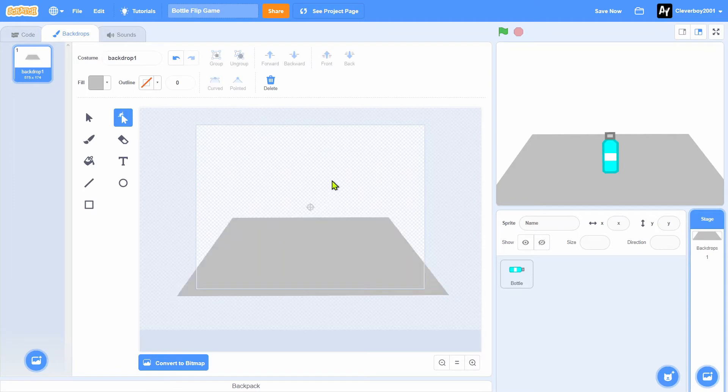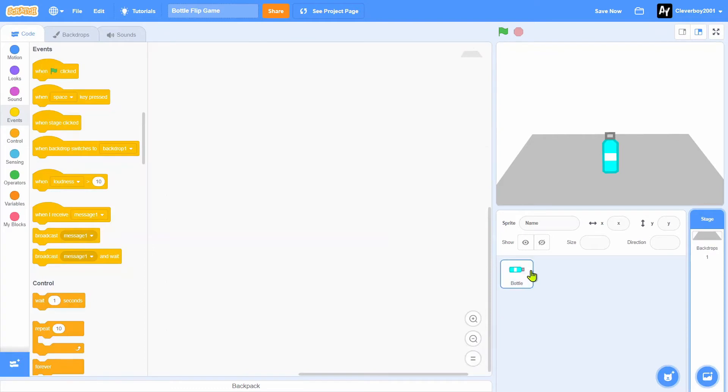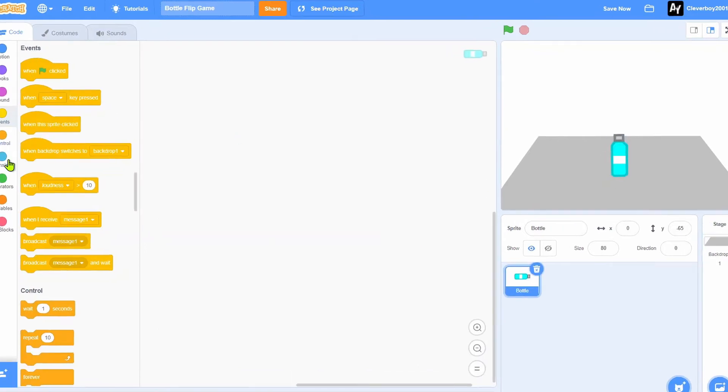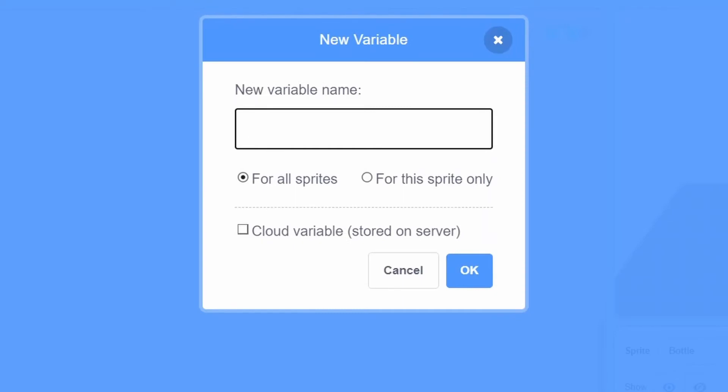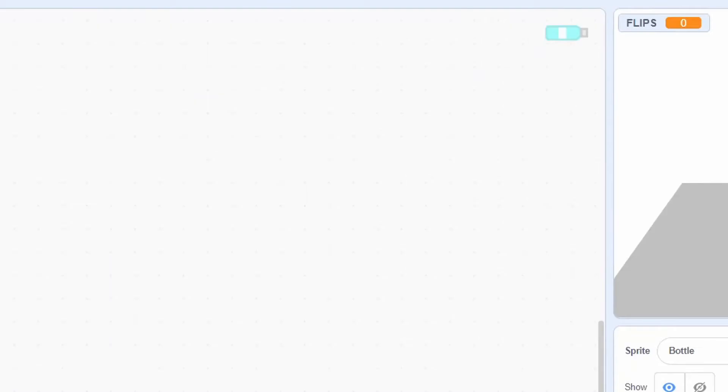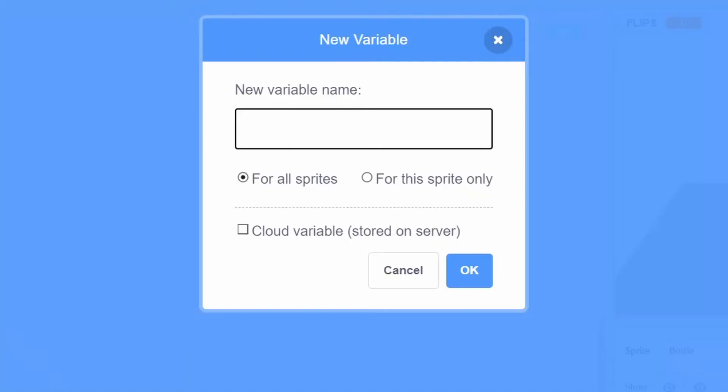Okay, so let's go back to our bottle. Before we start, we'll make two variables named Flips for all sprites and Speed Y for the sprite only.